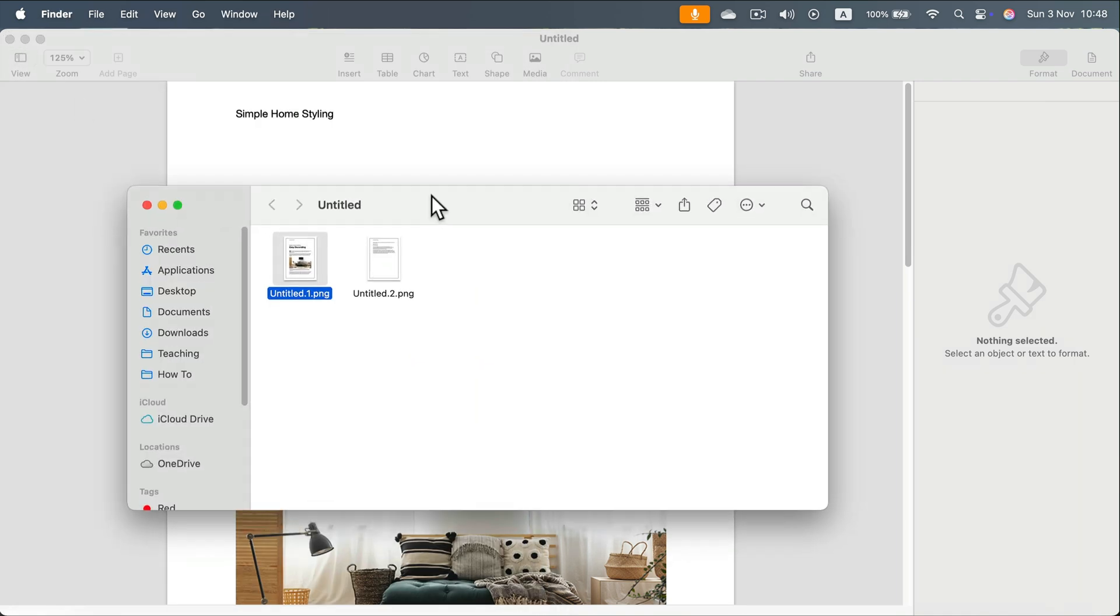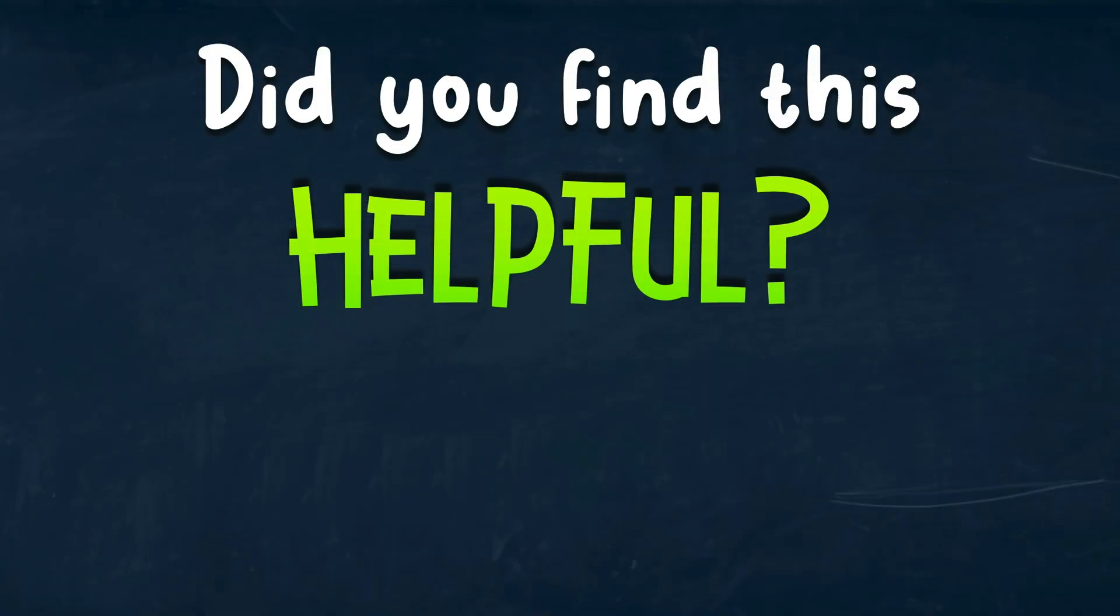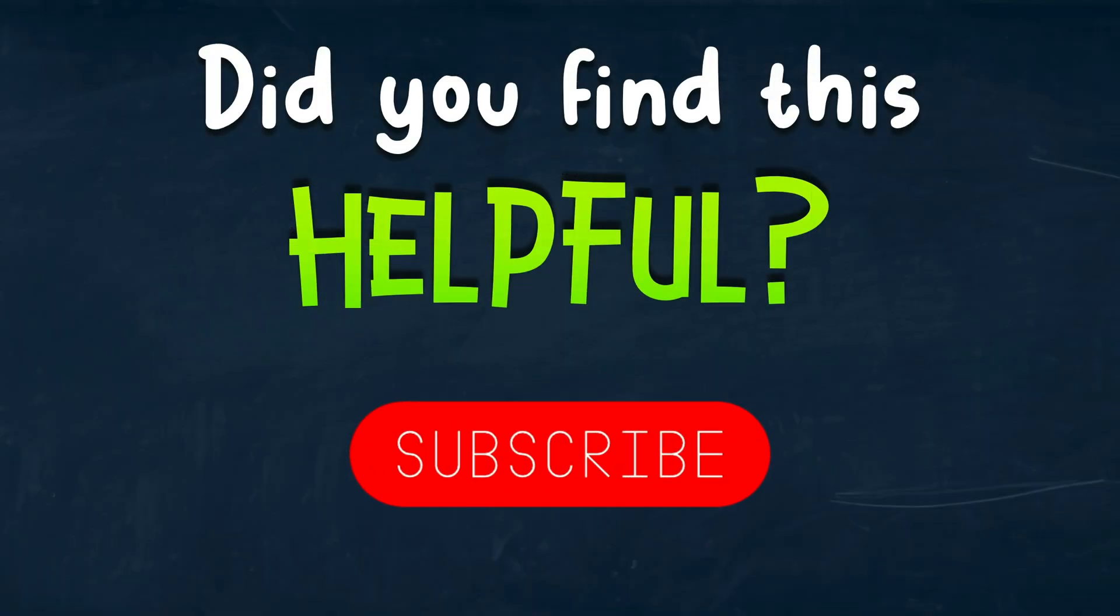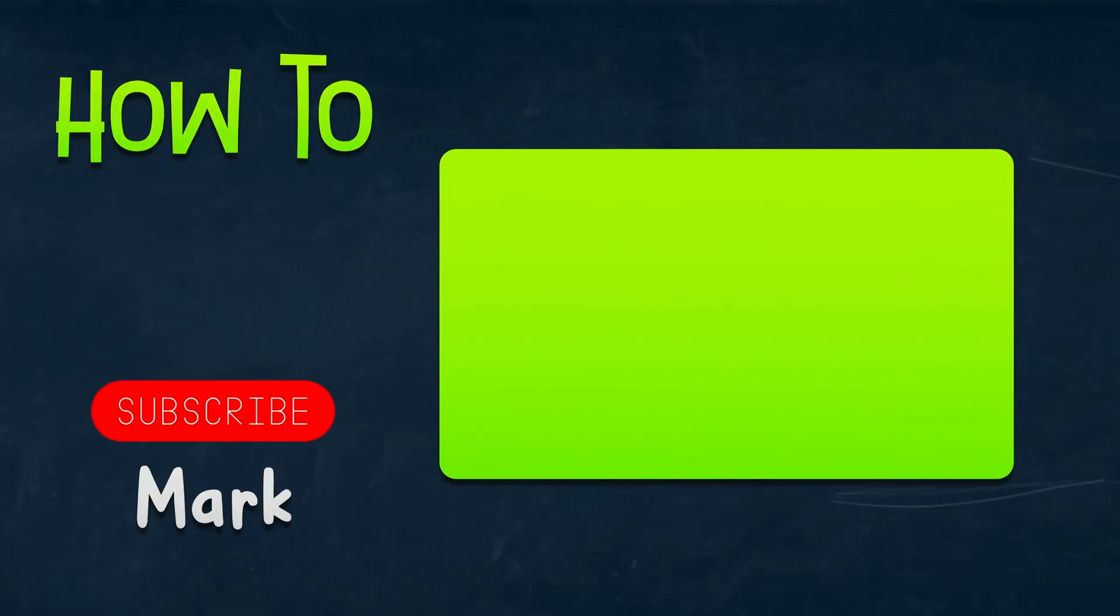So that's how easy it is to export your Apple Pages projects into images. See you in the next tutorial.